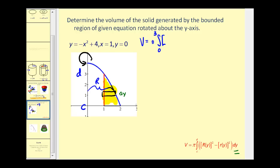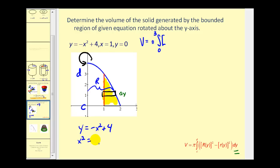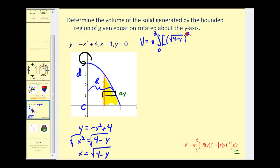The outer radius is the distance from the y-axis to the blue function, which equals x expressed in terms of y. Starting from y equals negative x squared plus four and solving for x, we get x equals the square root of four minus y. Since we are in the first quadrant, there is no plus or minus, so big R of y equals the square root of four minus y. The inner radius, little r of y, is the distance from the y-axis to the vertical line x equals one, so the inner radius always equals one.